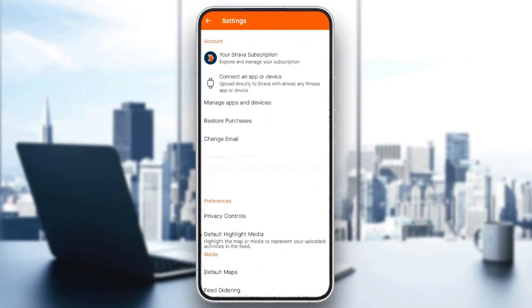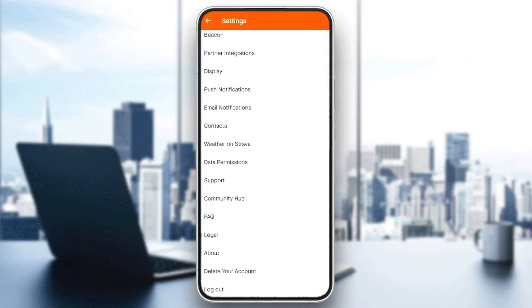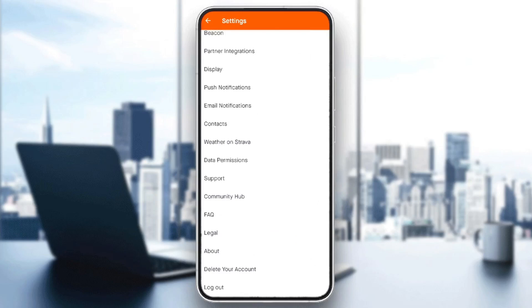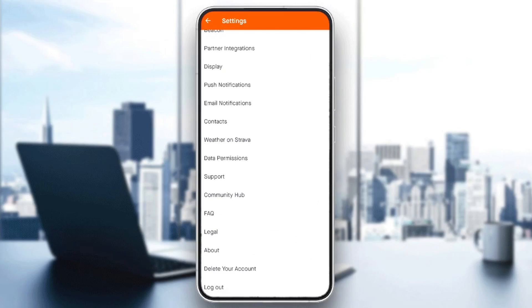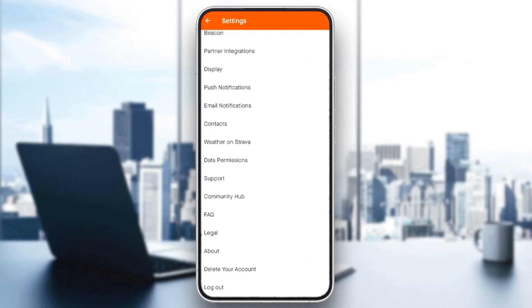In order to do that, just go ahead and click on the gear icon in the top right corner. Once you do that you're gonna be right here in settings. Scroll all the way down and then you're gonna find the login option and also the option to delete your account.